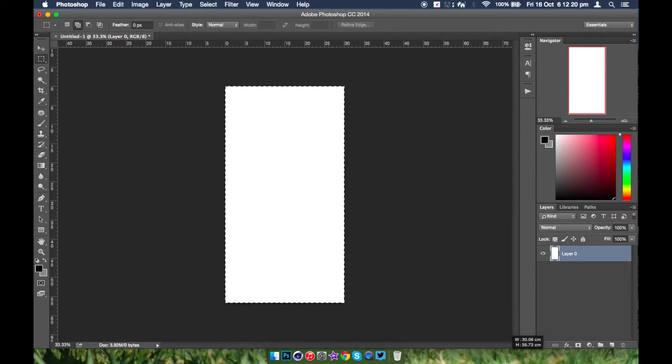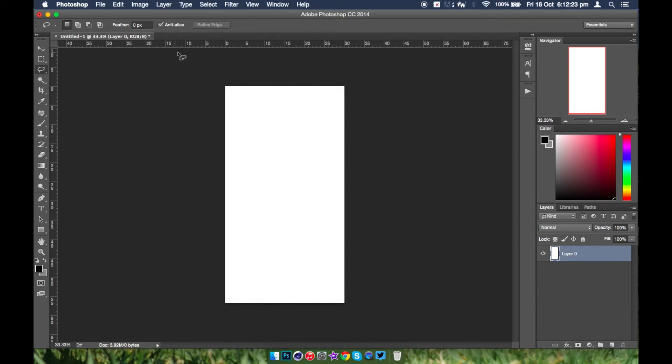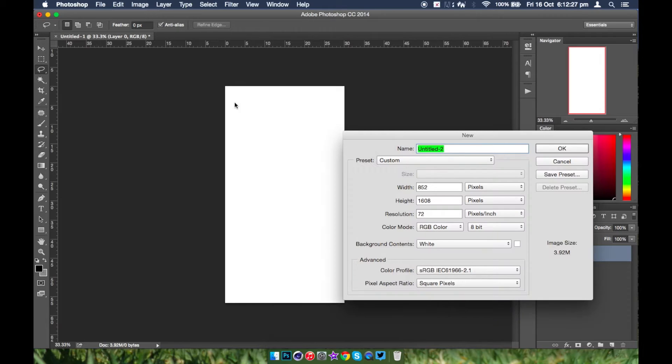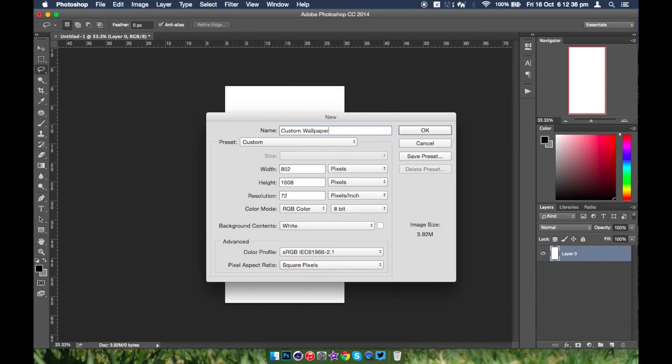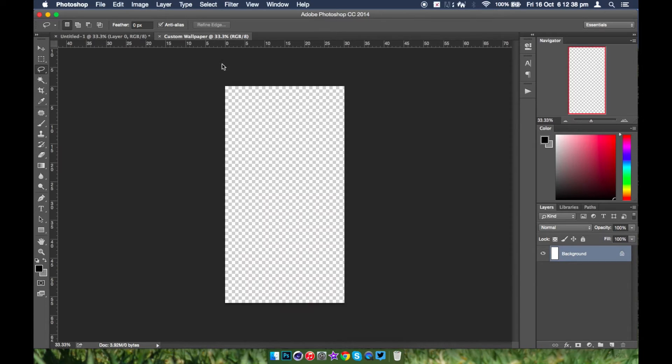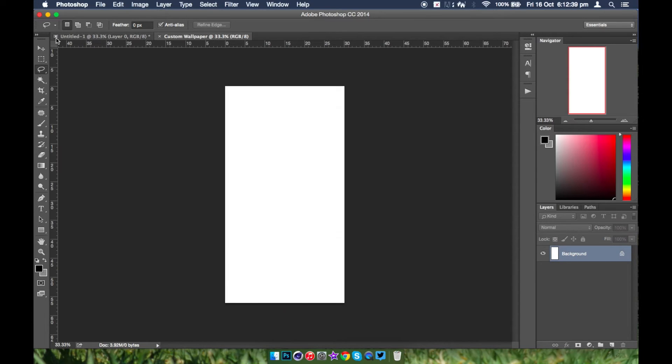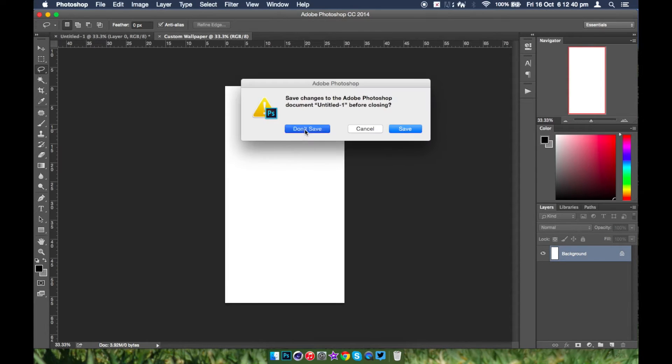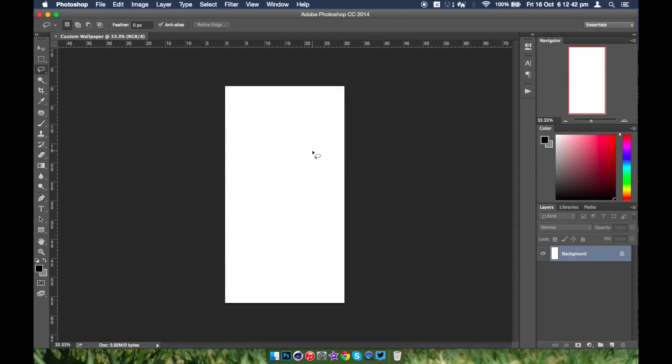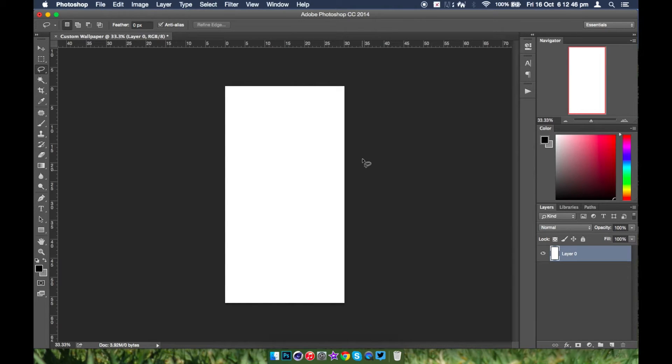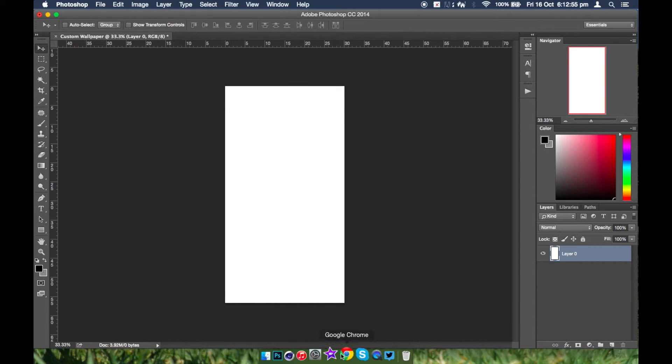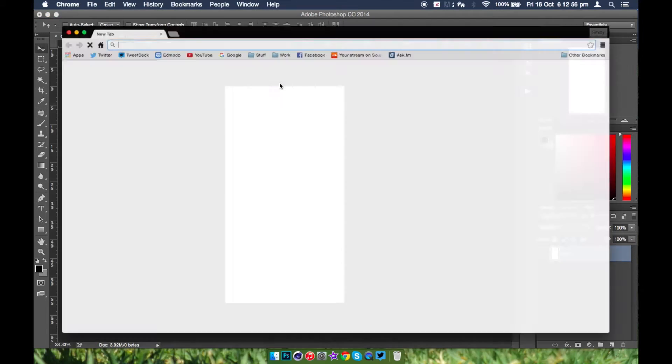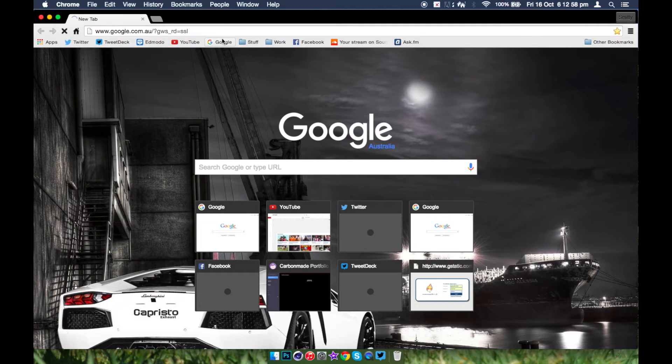But besides that, let's get into the tutorial. So first you want to get the wallpaper size. So these are going to be the settings you want, so I'm just going to name it custom wallpaper. Then you're just going to get rid of that. If you didn't get them down, be sure to pause here and get them down so you can get started.